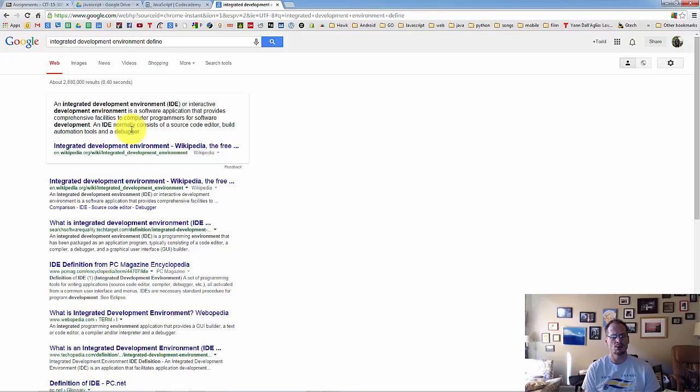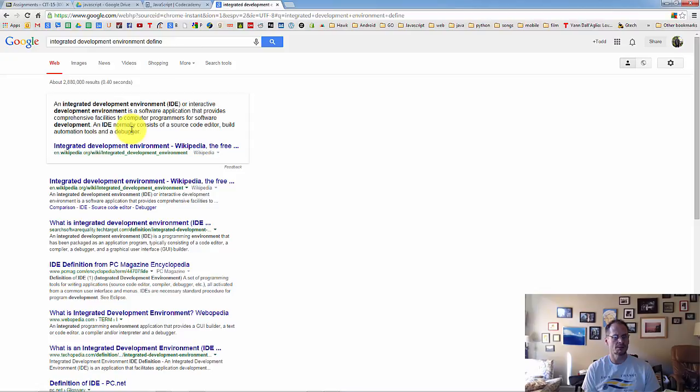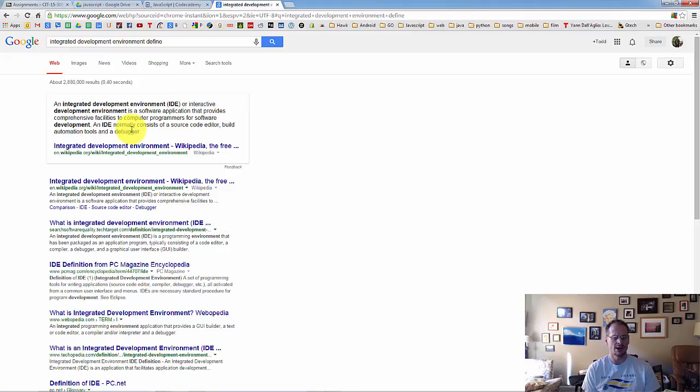So Microsoft Word in some ways could actually be seen as an environment to help you create papers or write documents. Likewise, when we're going to write computer code, we have a piece of software which will help us write that computer code. Just like Microsoft Word helps you write a paper, we have software known as IDEs, integrated development environments, that help us write computer code.